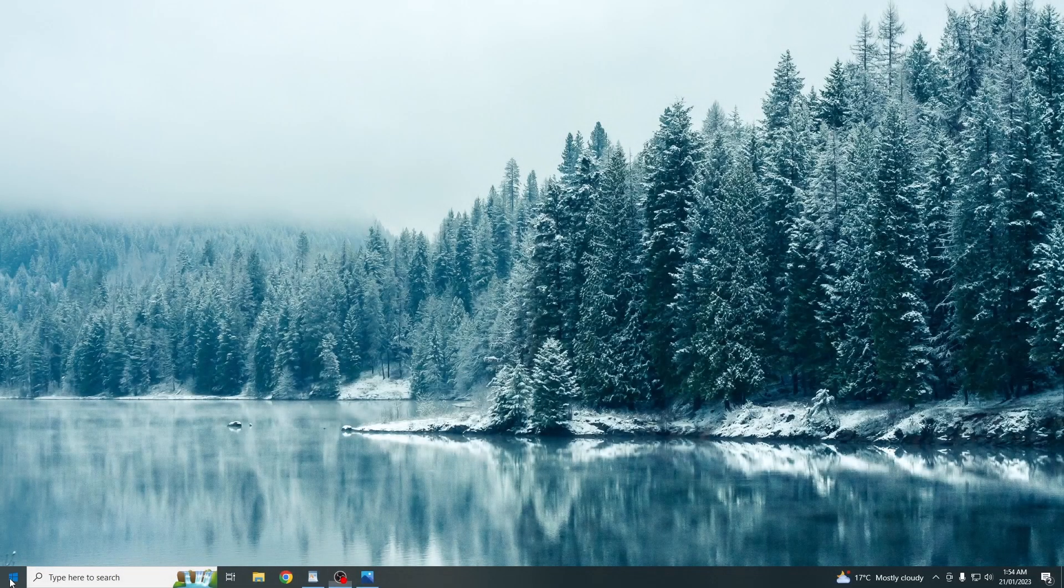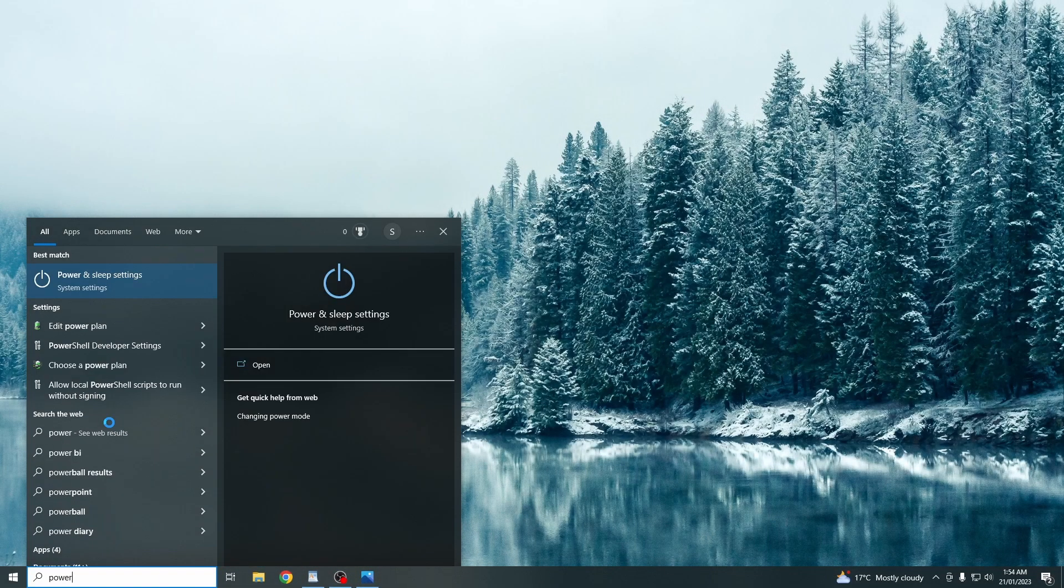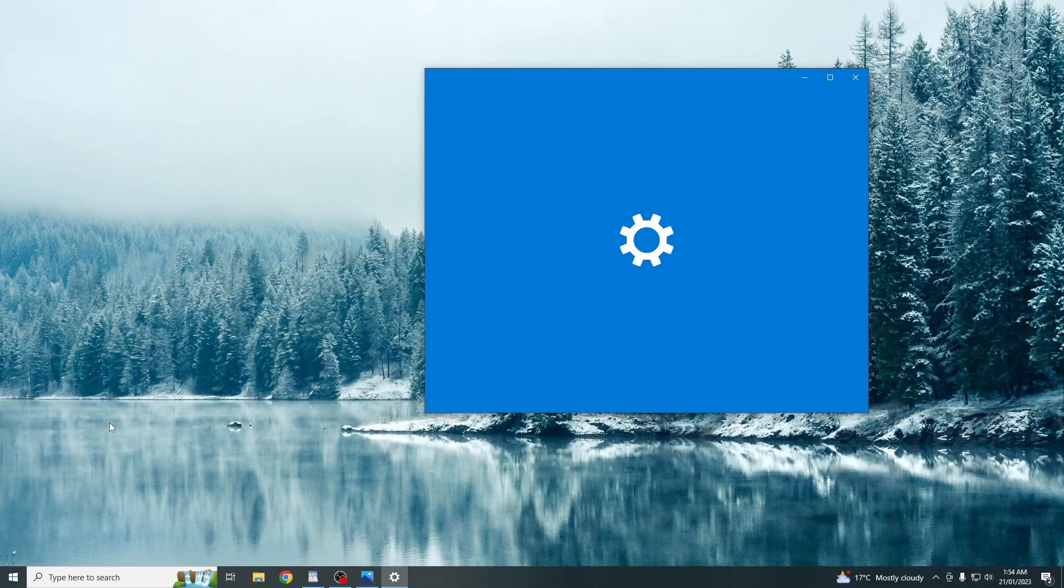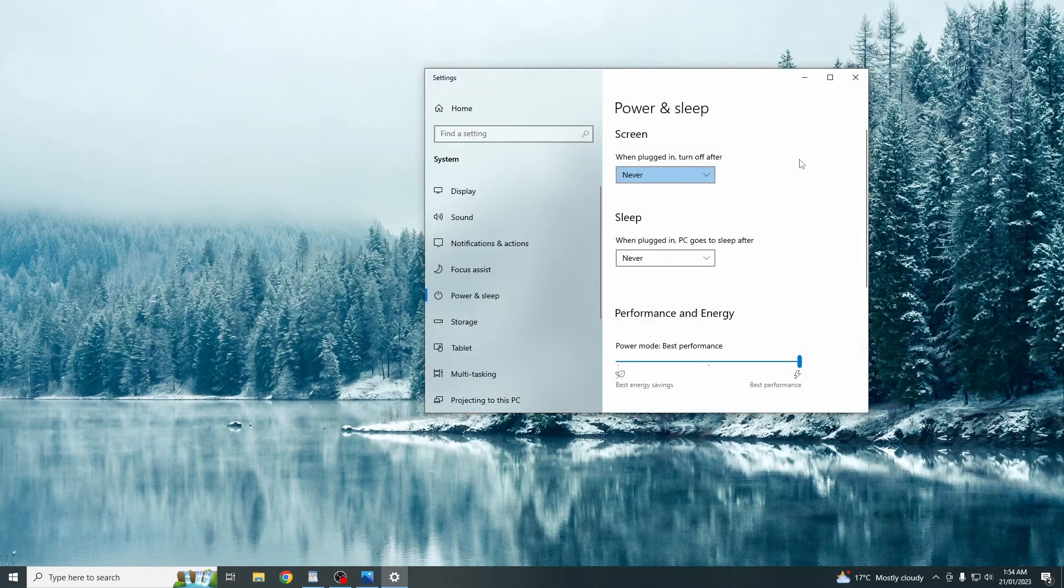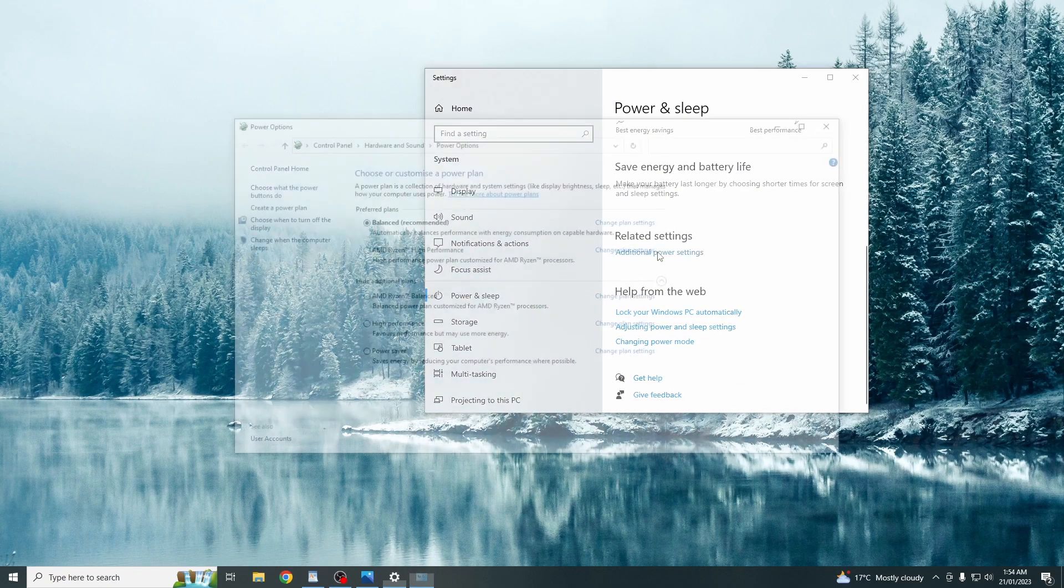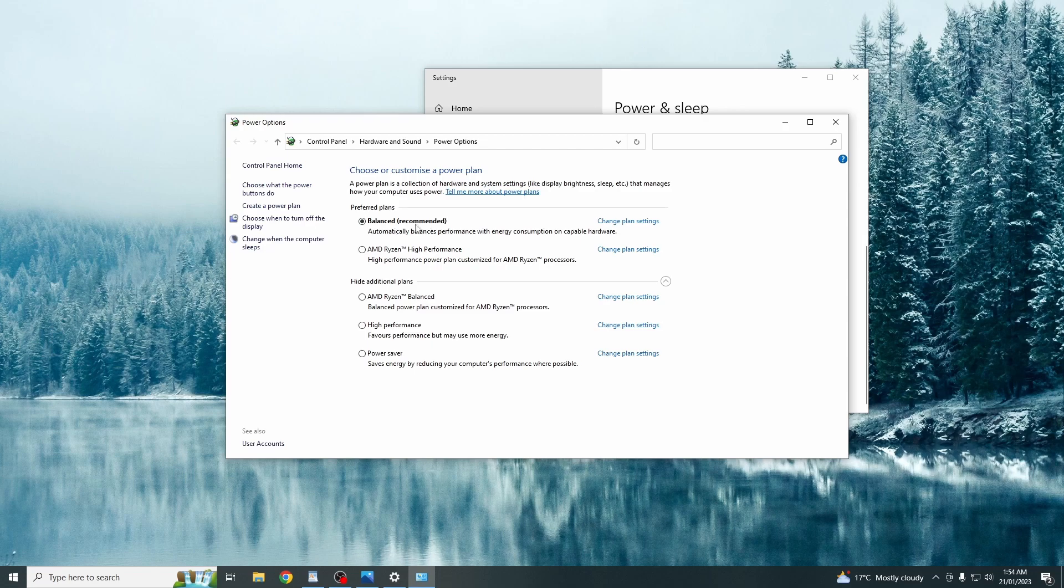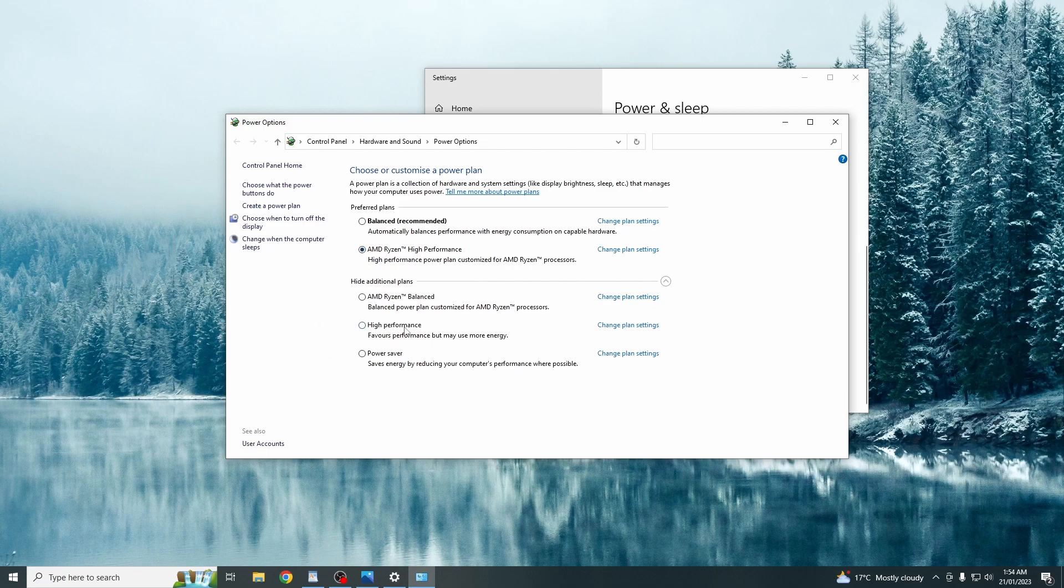So starting off in the Windows settings, you just want to search up power settings. You just want to come down to additional power settings and yours will come on balance. So you either want to choose AMD Ryzen high performance or just high performance. So this setting favors performance but it uses more electricity.